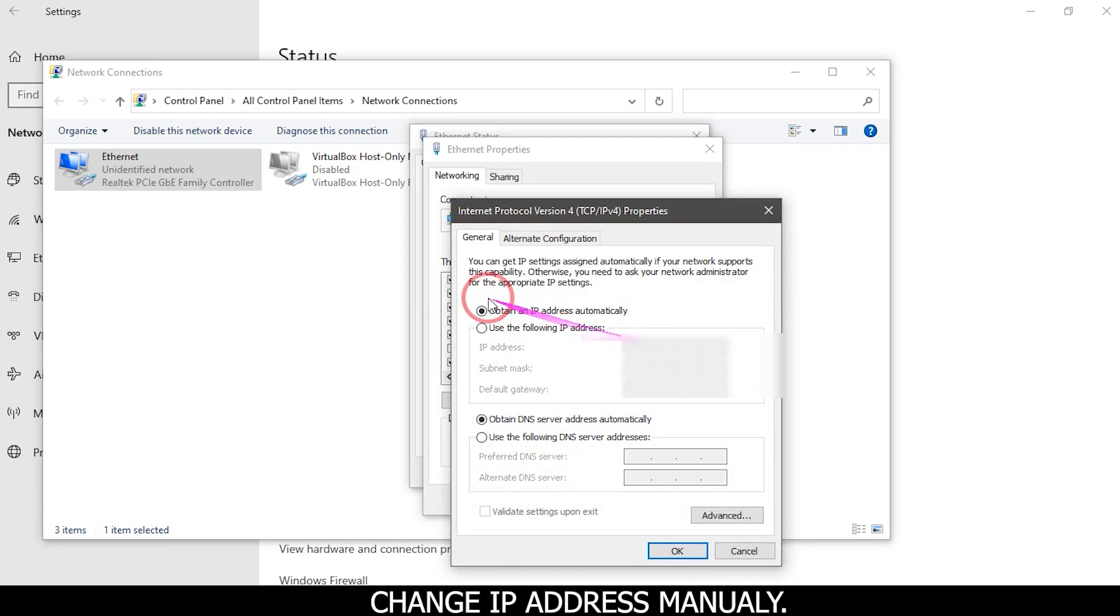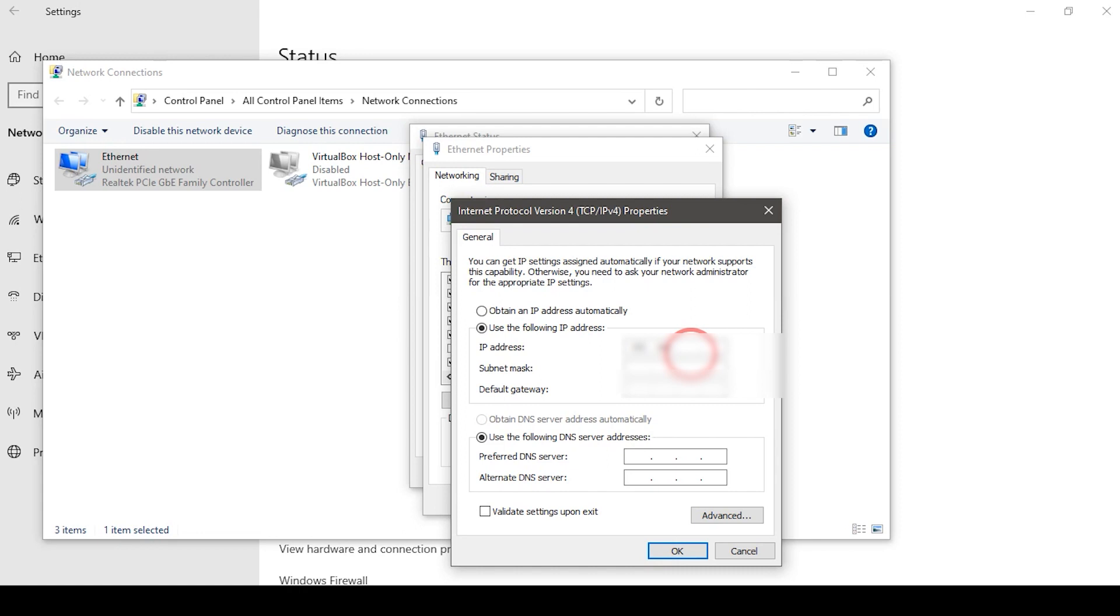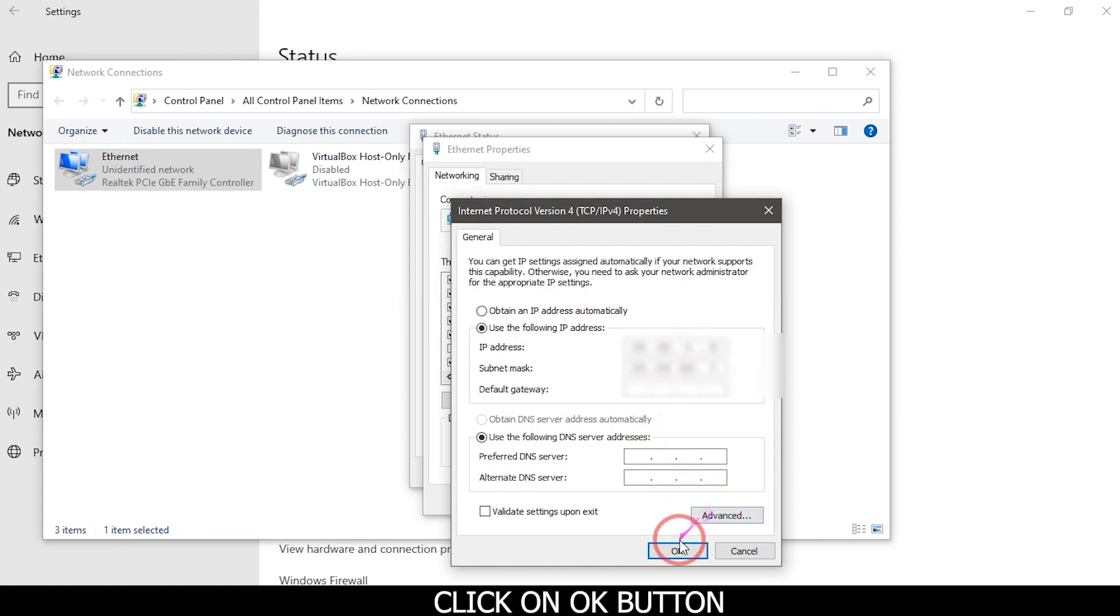Change IP address manually. Click on OK button.